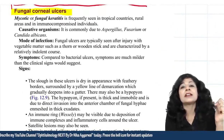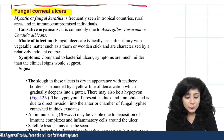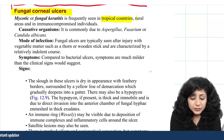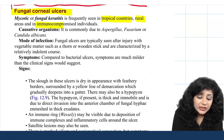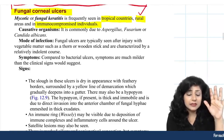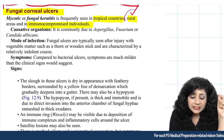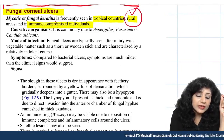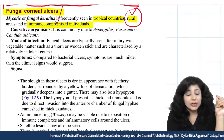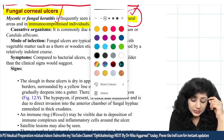Fungal keratitis is frequently seen in tropical countries and rural areas. An important predisposing factor is immunocompromised state. In the Indian scenario, whenever dealing with keratitis in a rural population or in an immunocompromised patient, fungal keratitis should be strongly considered.